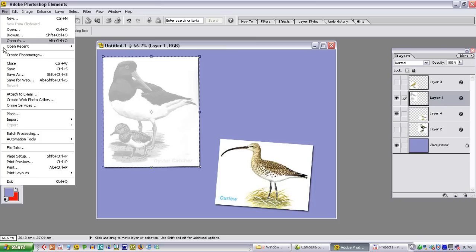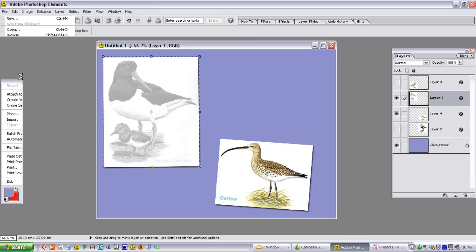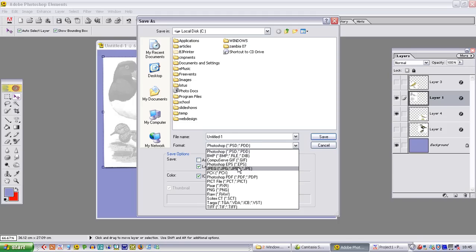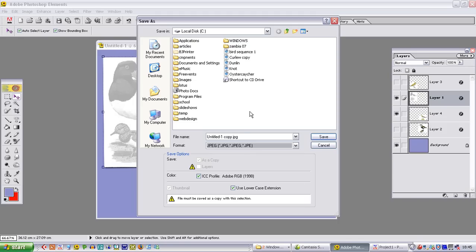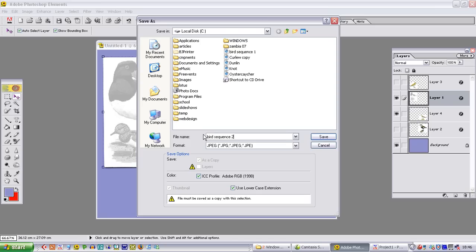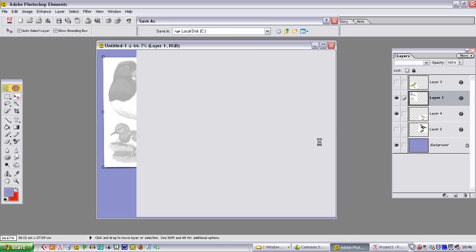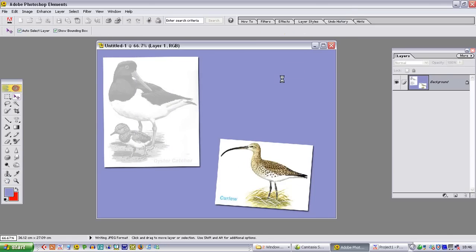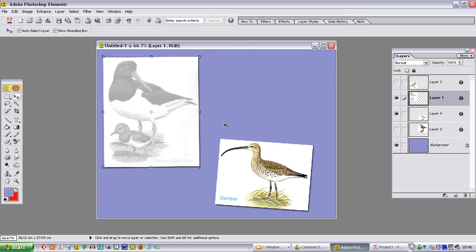So we go to file, save as. So that we know what sequence it is, it is going to be bird sequence number 2. And save again. So this is going to be the second picture in our sequence.